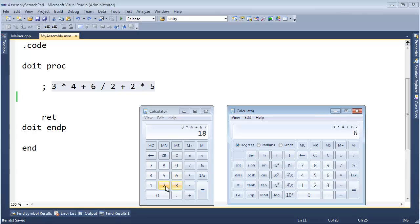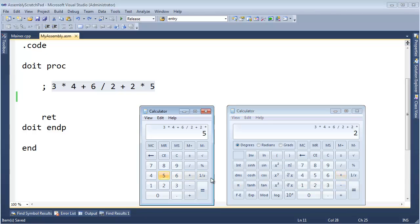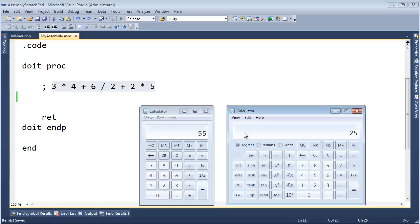We're going to divide both by two, plus two, times five, and hit equals. Here's the difference: the correct result, considering the precedence of the operators, is 25, and the poor man's result is 55.